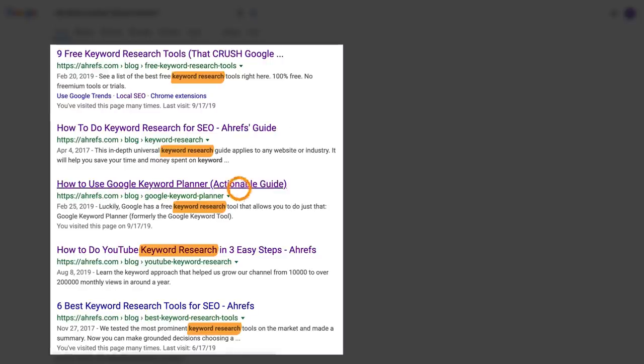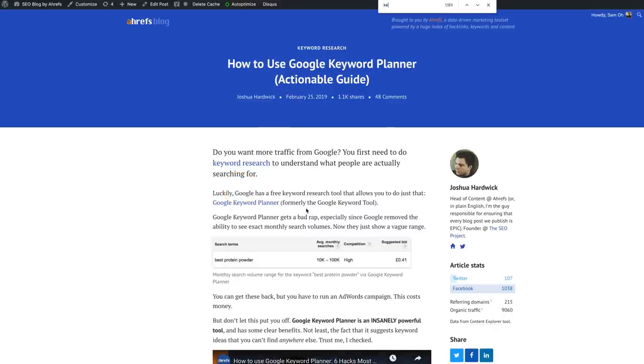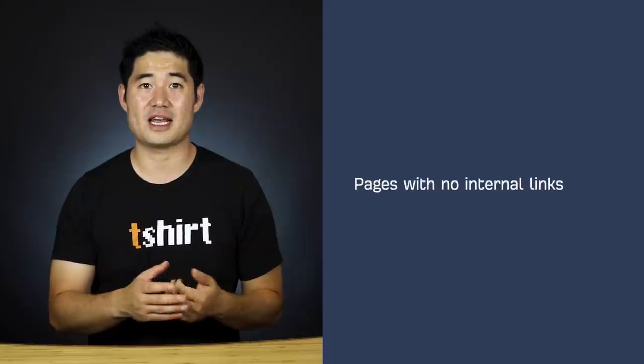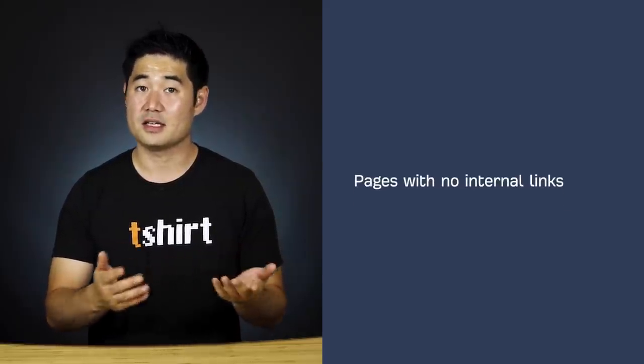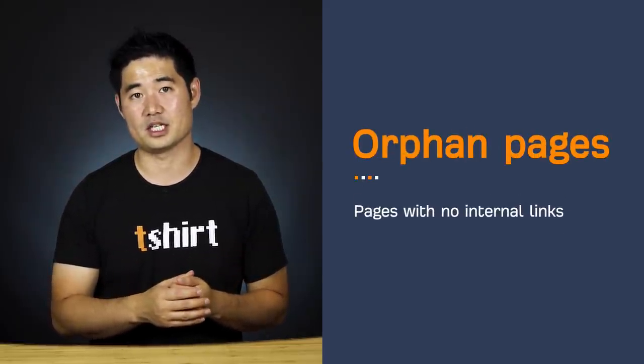Just visit those pages and add internal links where it makes sense. One downside to Search Console's internal links report is that it doesn't show pages with zero internal links — called orphan pages. Assuming there are no external backlinks pointing at these orphan pages, this poses a problem because they can't be crawled by Google, meaning they won't be indexed or discovered through search.